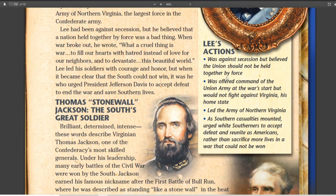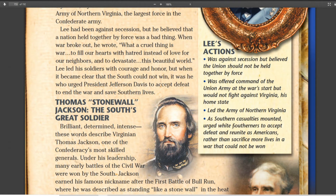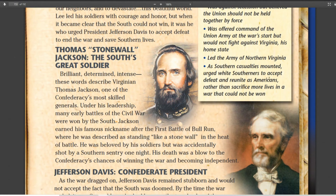Lee was actually against secession. He was offered command of the Union Army, but said that if Virginia goes, he had to go with Virginia. So he led the Army of Northern Virginia. As the war turned against the South, he urged politicians and people to accept defeat and reunite as Americans. This was a very important act — without it, there would have been guerrilla warfare and continued bloodshed. He told people to lay down their arms and go home, and that was a very unheralded but critically important contribution.